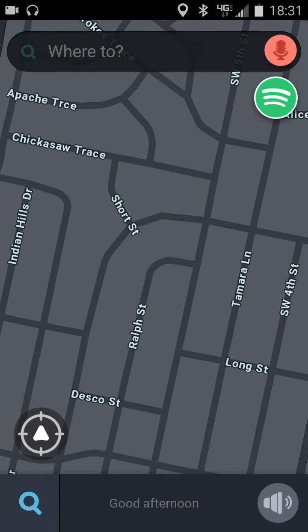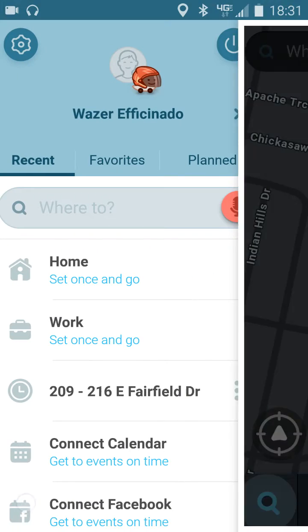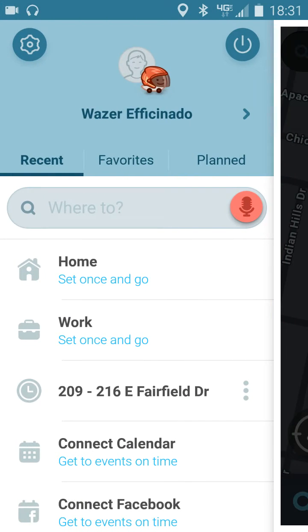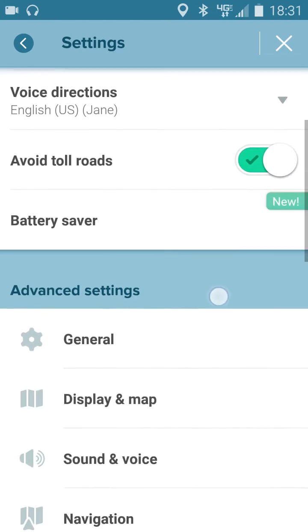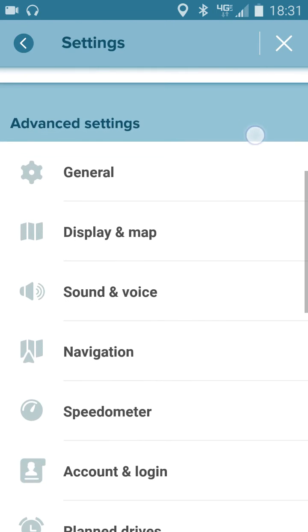Hi, this video will show you how to get speed limit alerts in Waze. When you go to the magnifying glass and then click the settings button at the top left, you can scroll down a bit until you see speedometer.